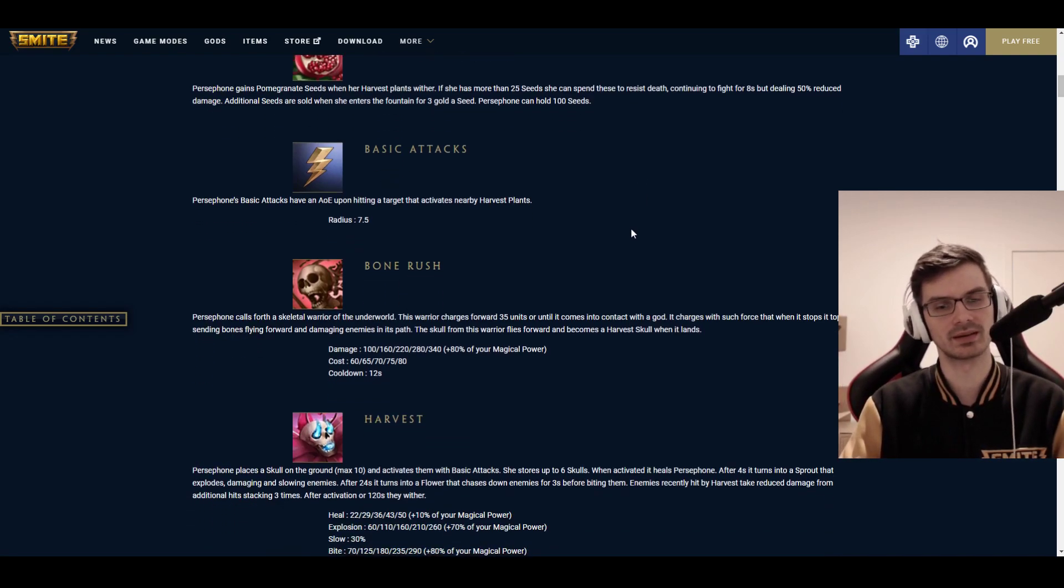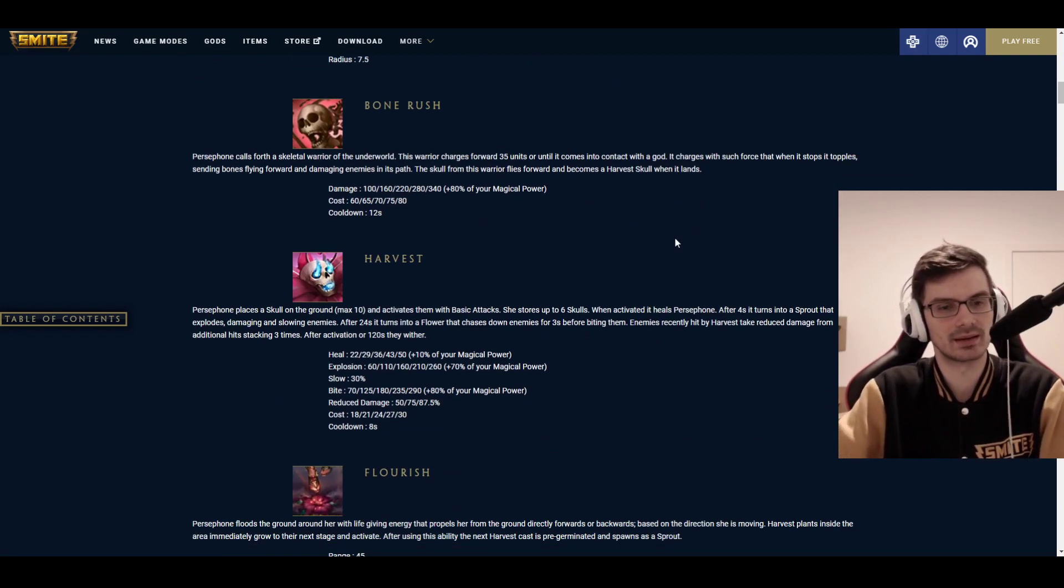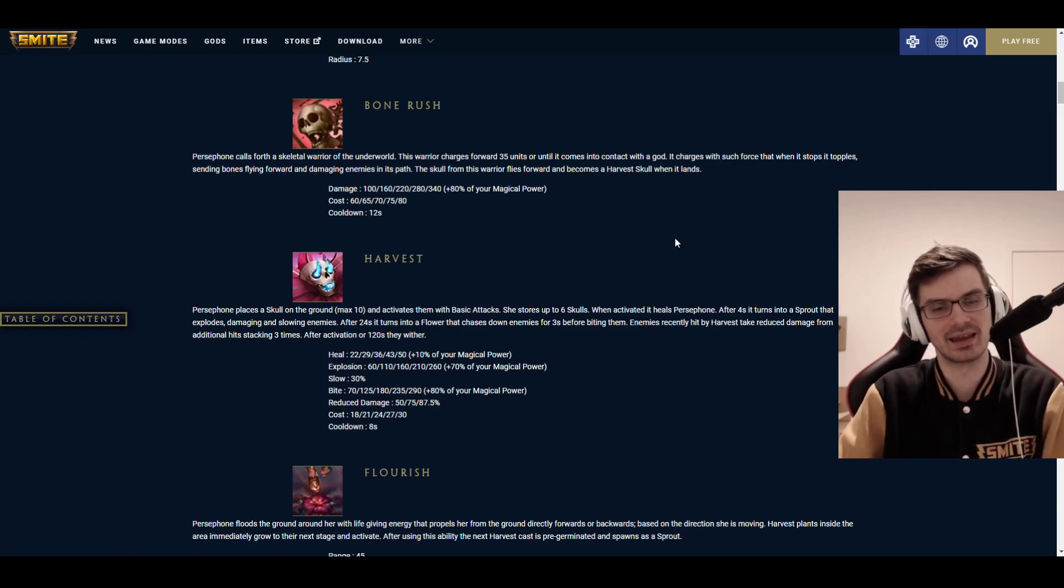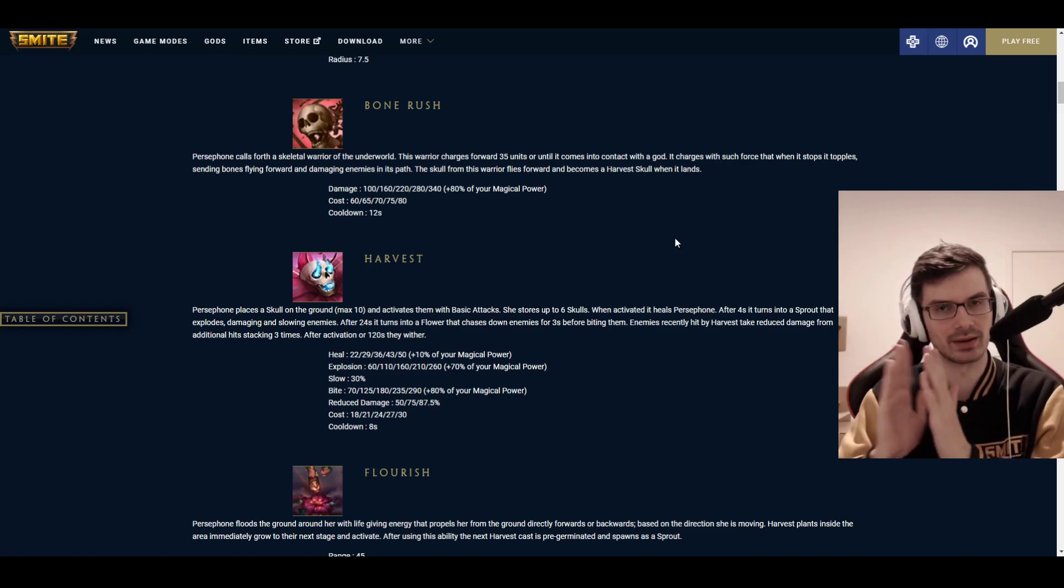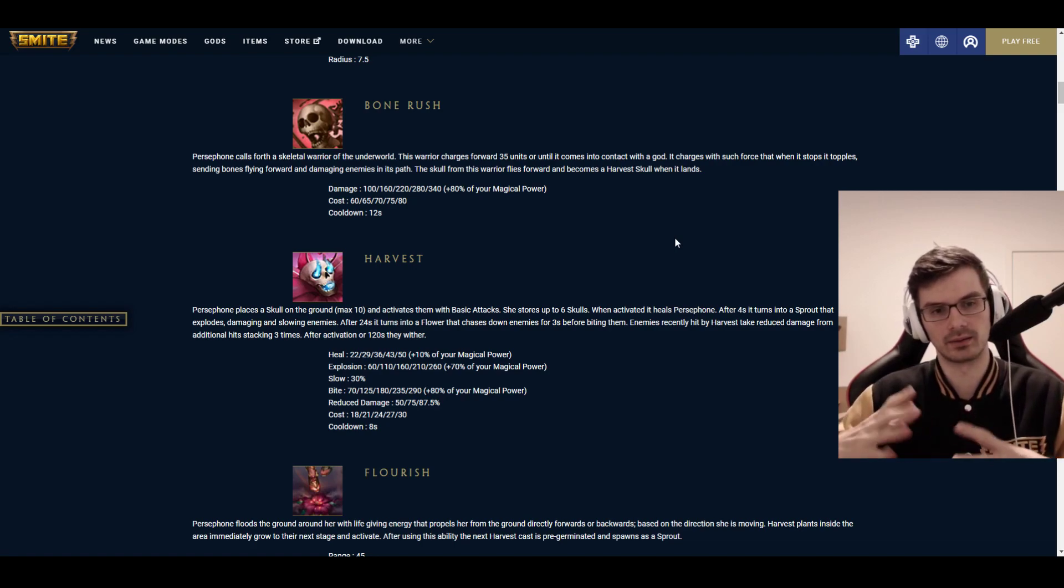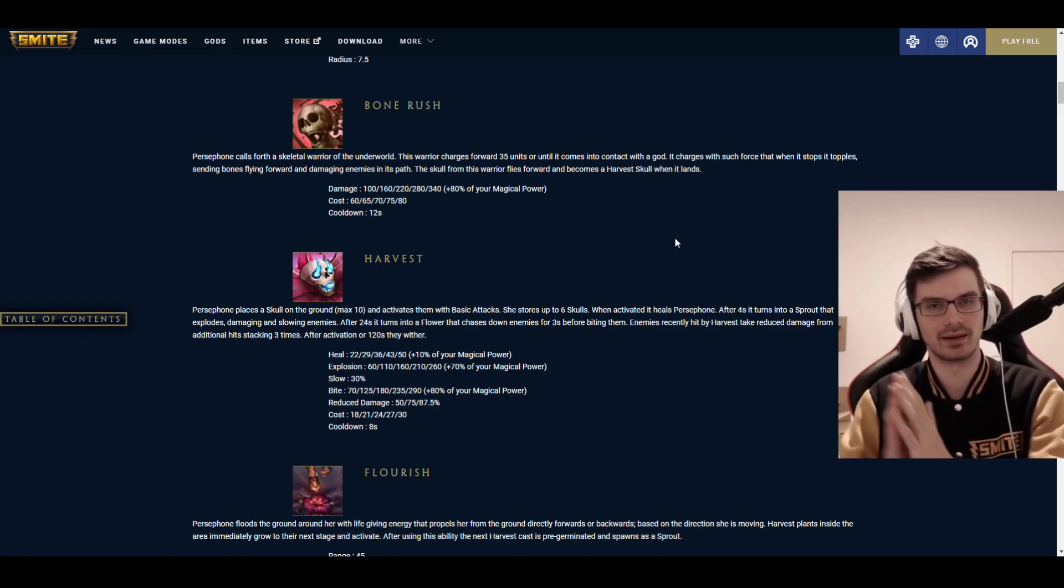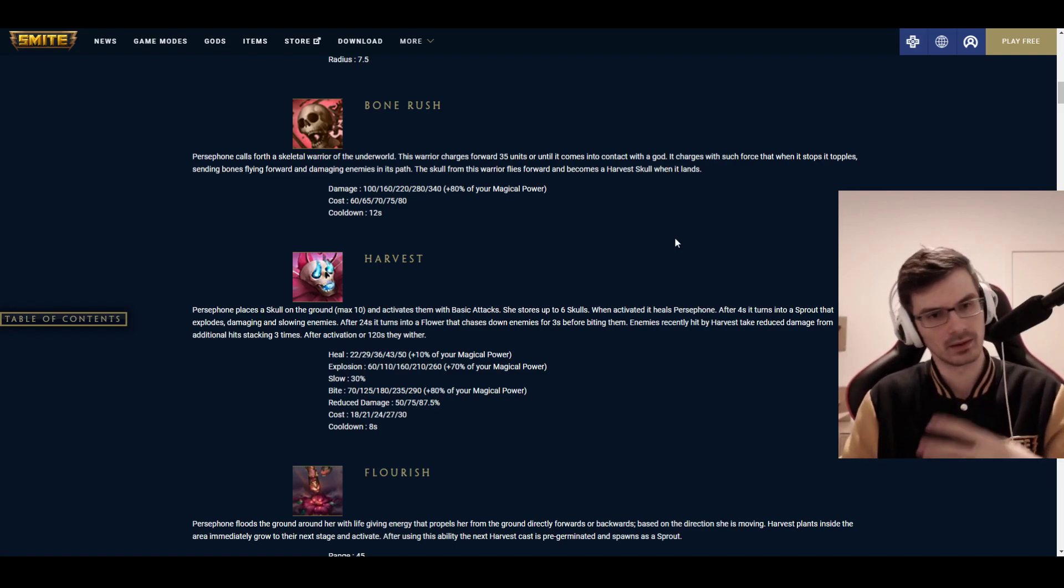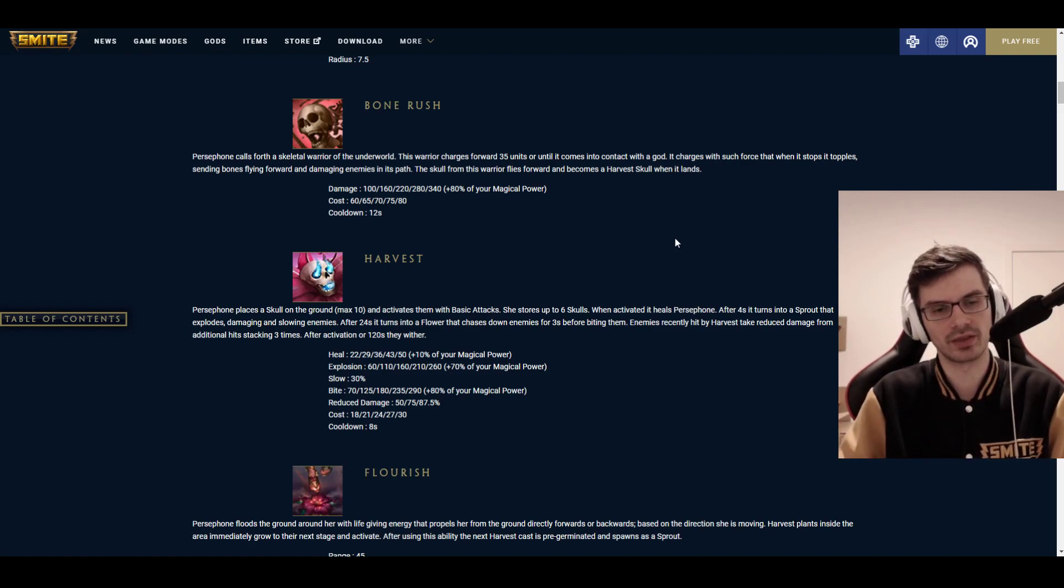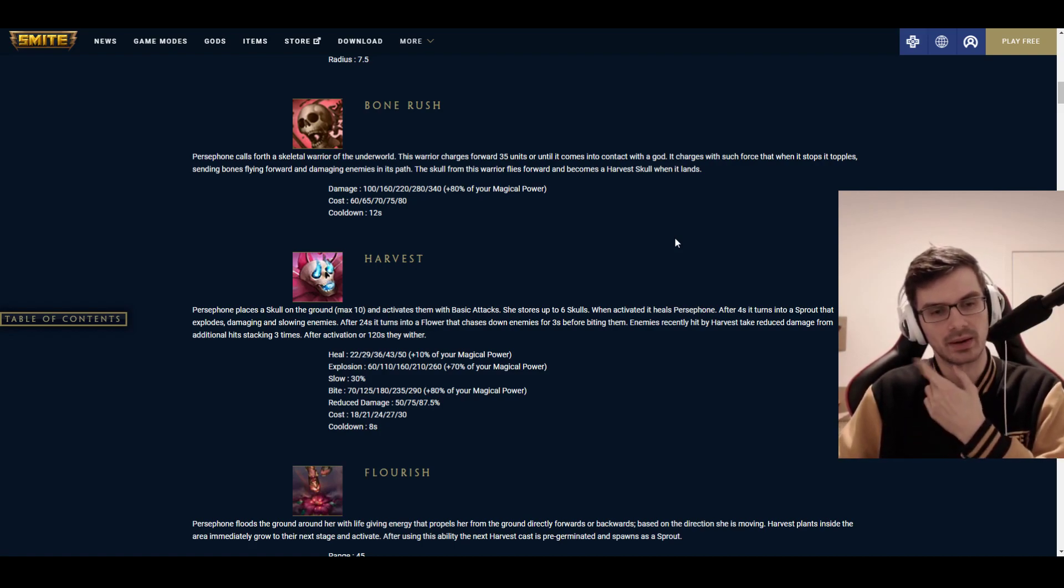Basic attacks have an AoE upon hitting a target that activates nearby harvest plants. Activating can be done in multiple ways, not just picking them up. The first ability is Bone Rush. Bone Rush is the most straightforward ability in the sense that it's just a line ability. It does have two instances though. It throws out a Skeleton Warrior that first dashes forward in a relatively narrow line.